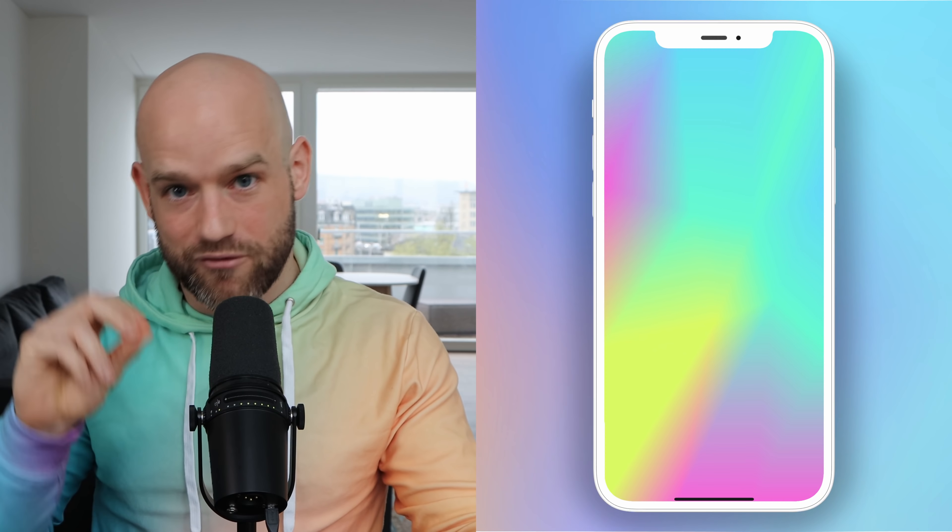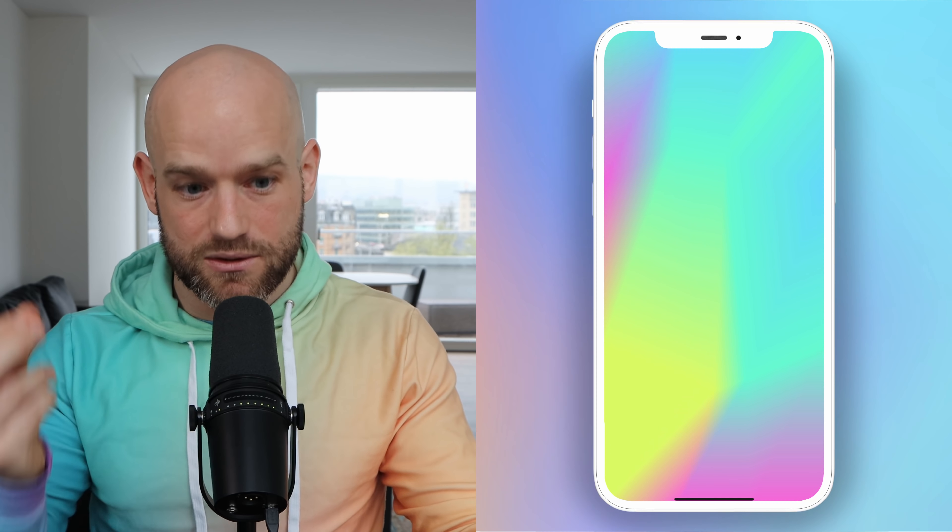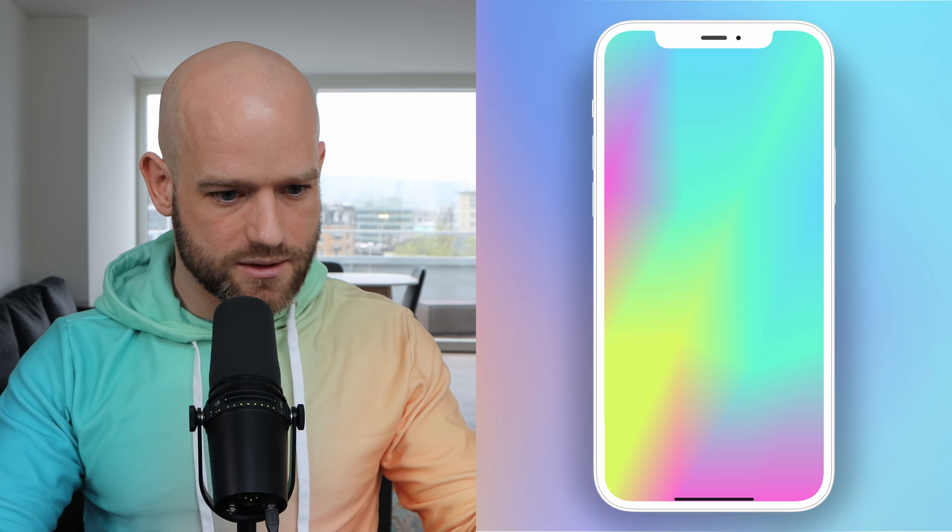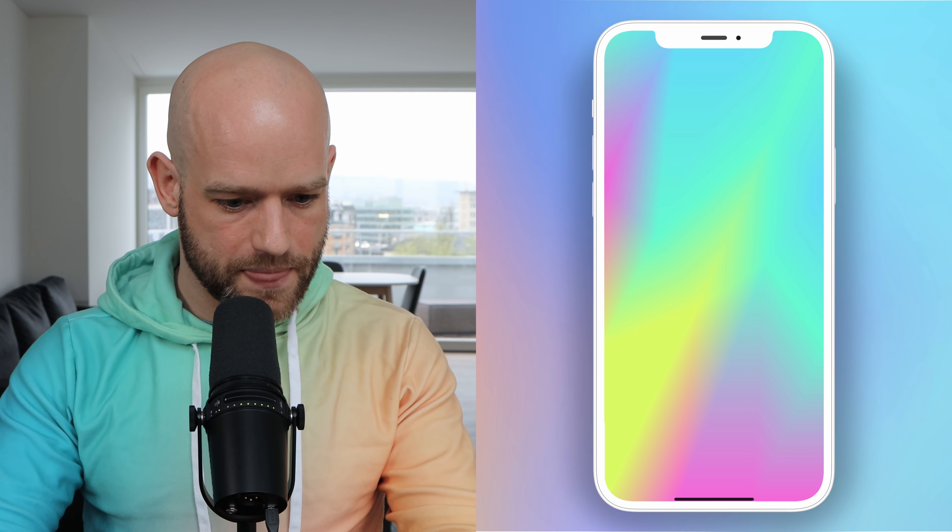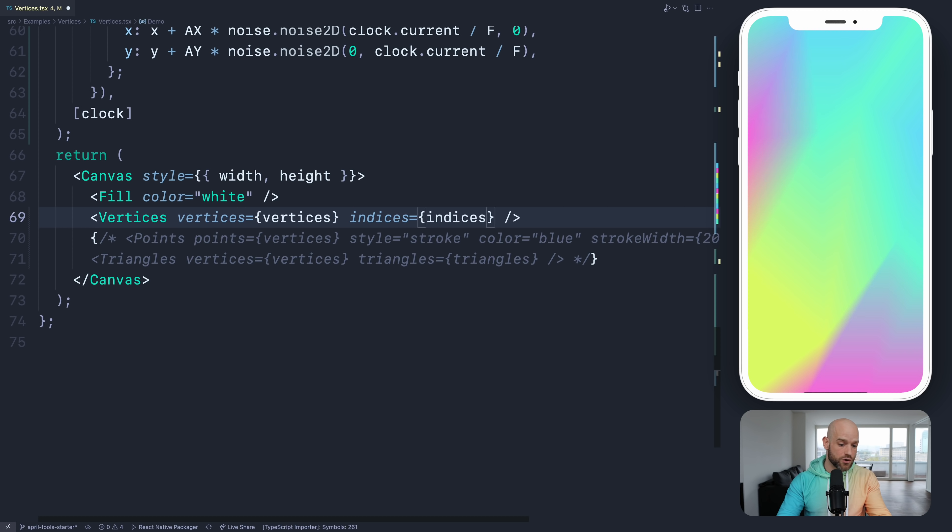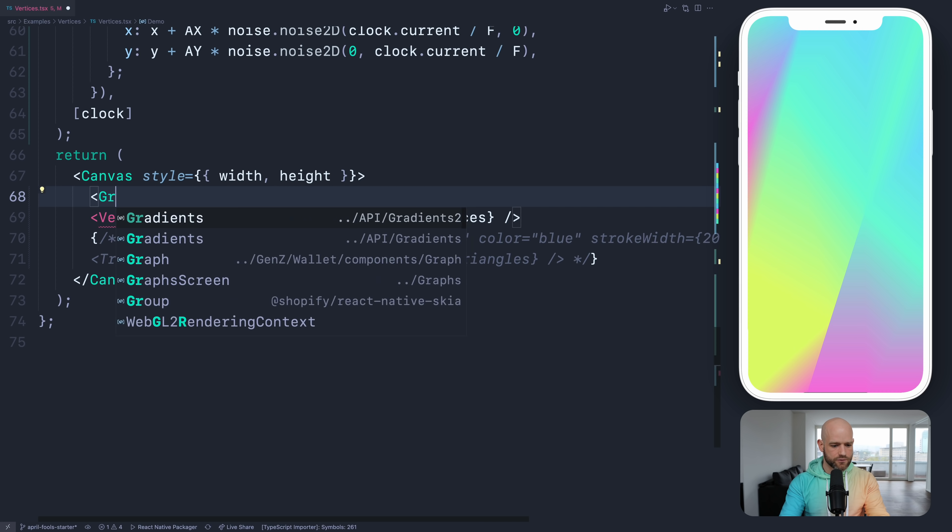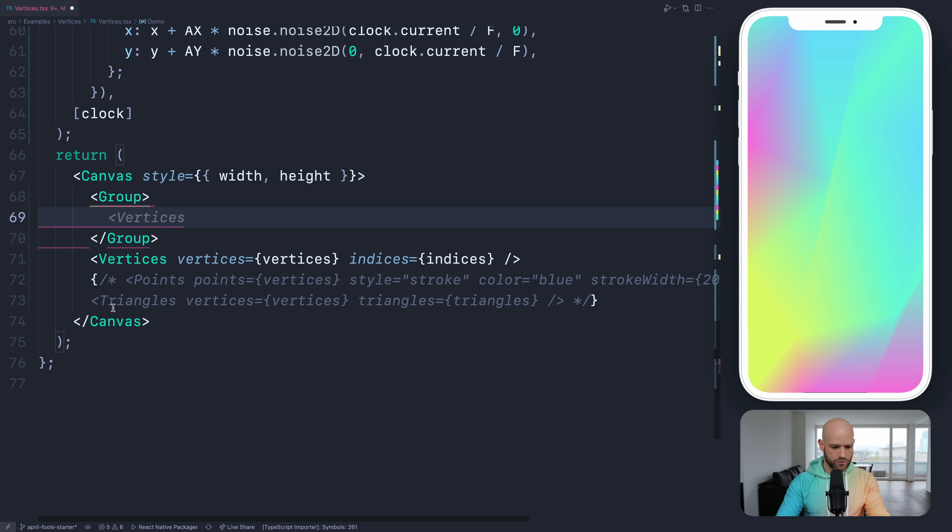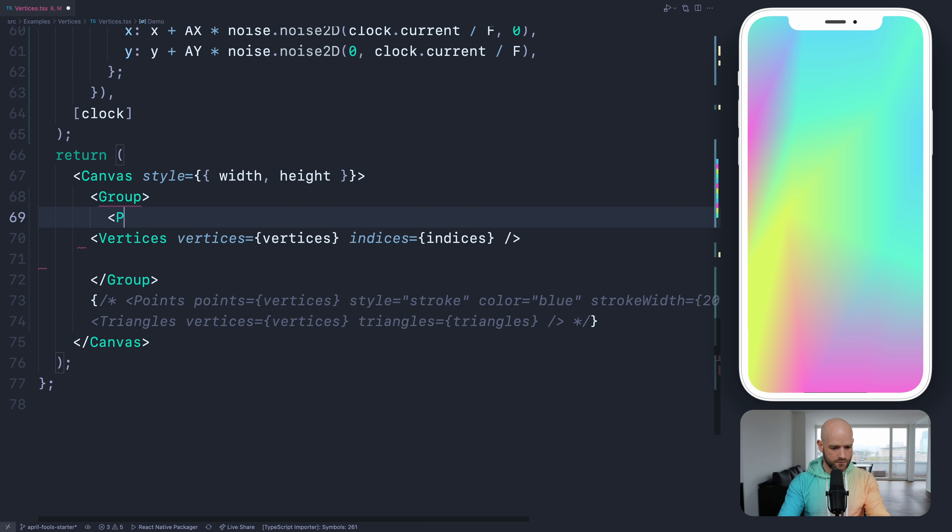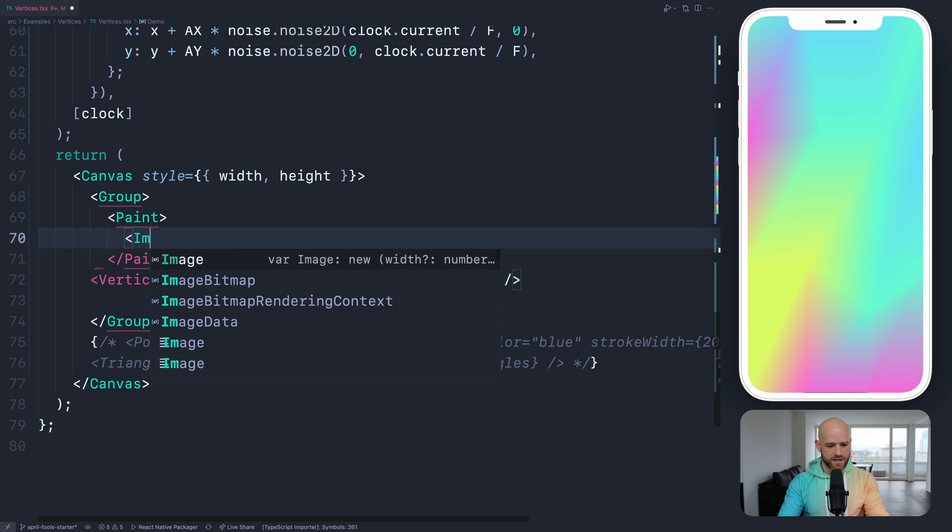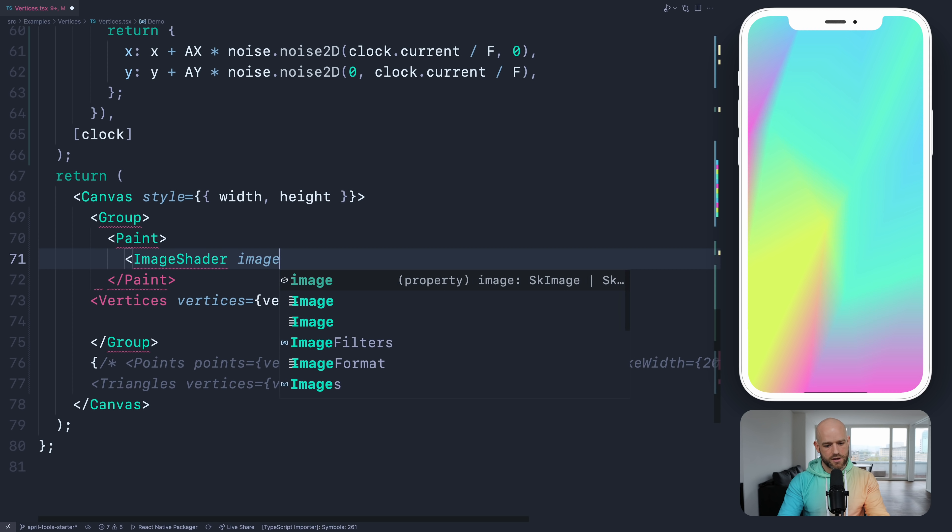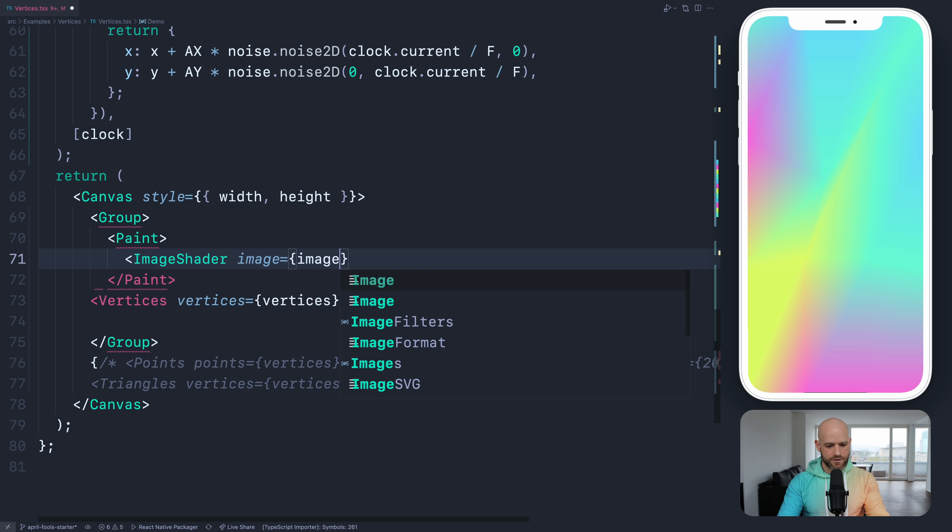We can also do some 3D projections using vertices. And we can do some texture mapping. Let me show you an example of texture mapping. So here, instead of using colors, we're going to provide our own. You can have a bilateral gradient, anything you want. But I'm going to put it into a group here to assign a specific paint. And so I have my paint. You could have a color, but here I want an image shader. And we're going to try to distort the image shader using texture mapping.